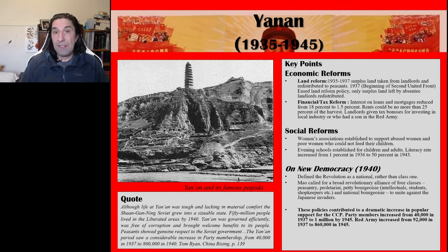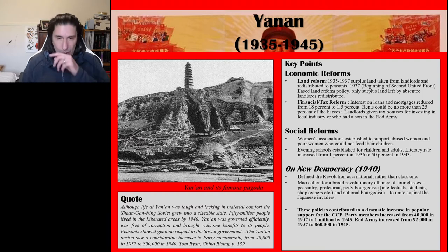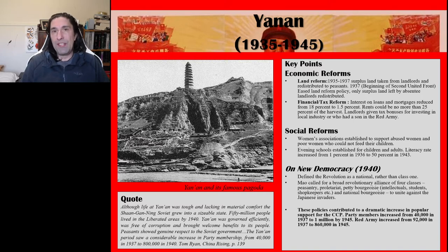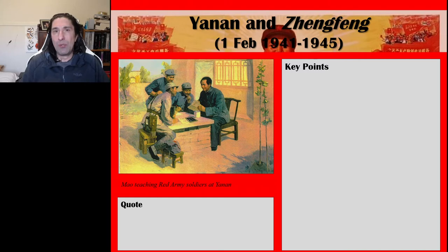One of the key reforms not yet discussed was the Thought Rectification Campaign that occurred at Yan'an. It is very significant because it was as a consequence of the Thought Rectification Campaign that Mao Zedong was able to consolidate his leadership over the party. Many of the practices involved — such as struggle sessions — were then used later once the CCP got into power after 1949, during campaigns such as the Hundred Flowers campaign as well as the Cultural Revolution. The Yan'an Zhengfeng Thought Rectification Campaign began on the 1st of February 1941 and continued through to 1945.